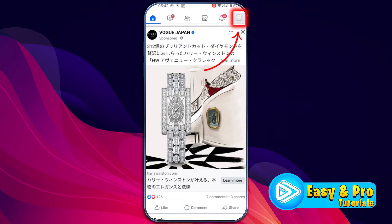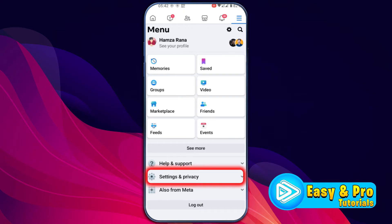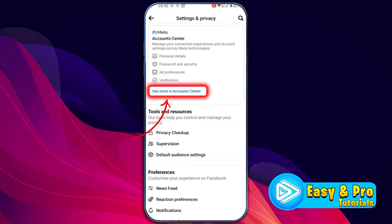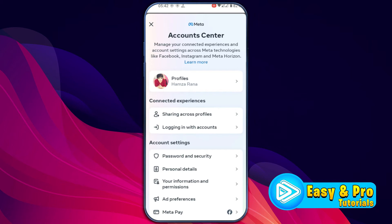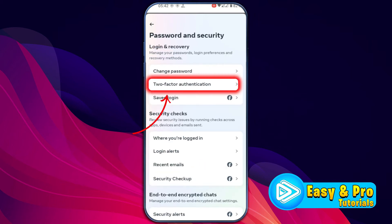Click on the three lines, and make sure you are logged into this account on the same device where it was asking 'check your notification on another device.' Then find 'Settings and Privacy,' open it, and open Settings again. Then open 'See more in Account Center.'